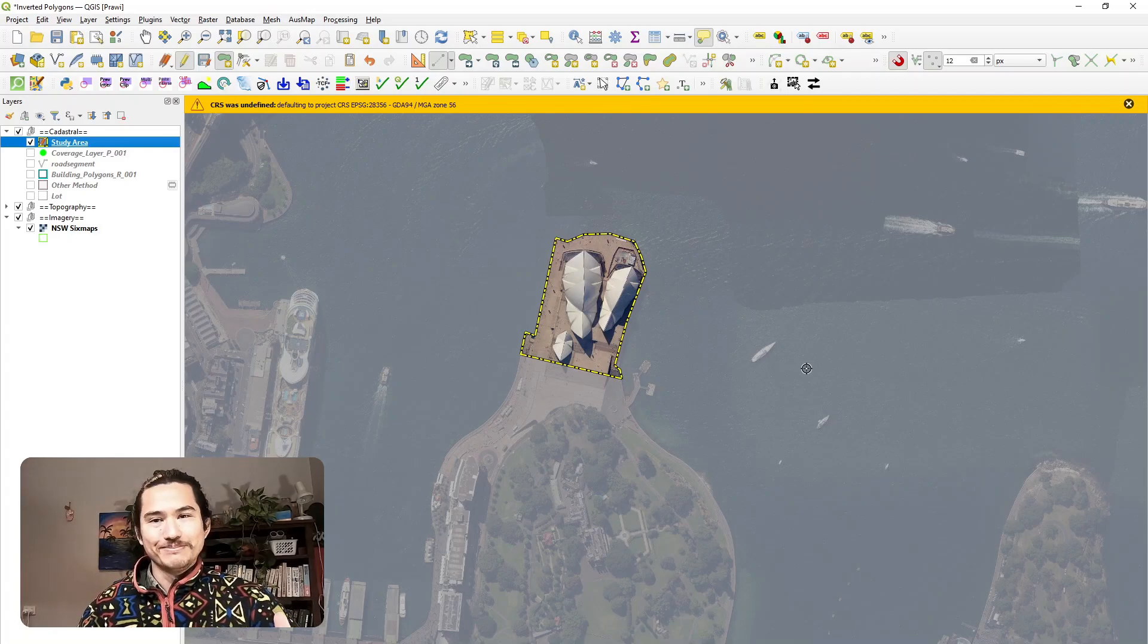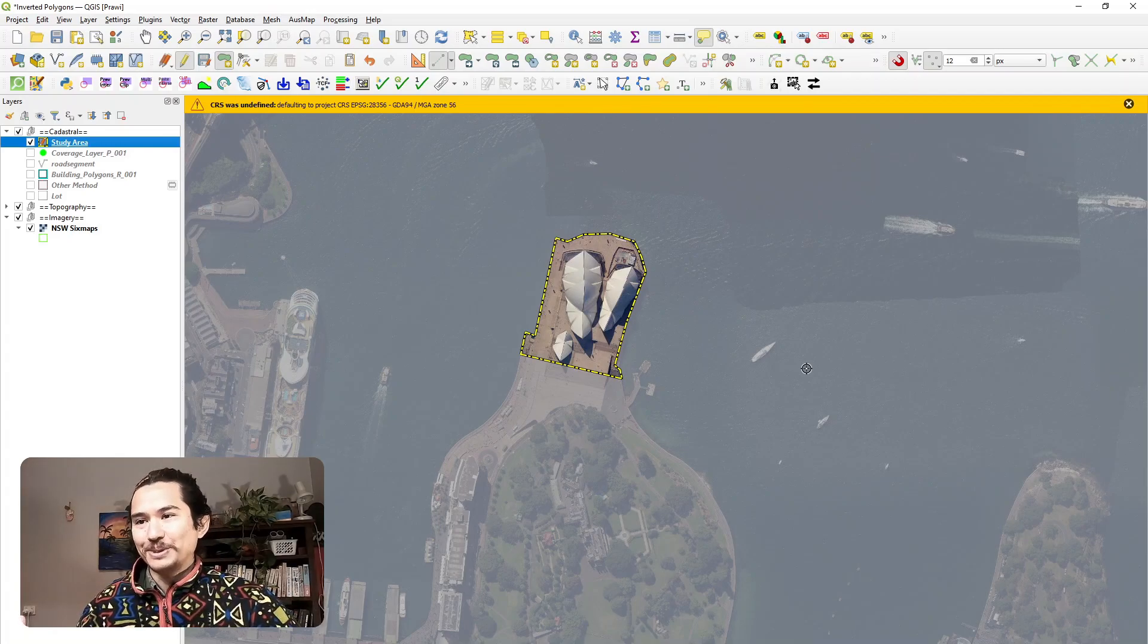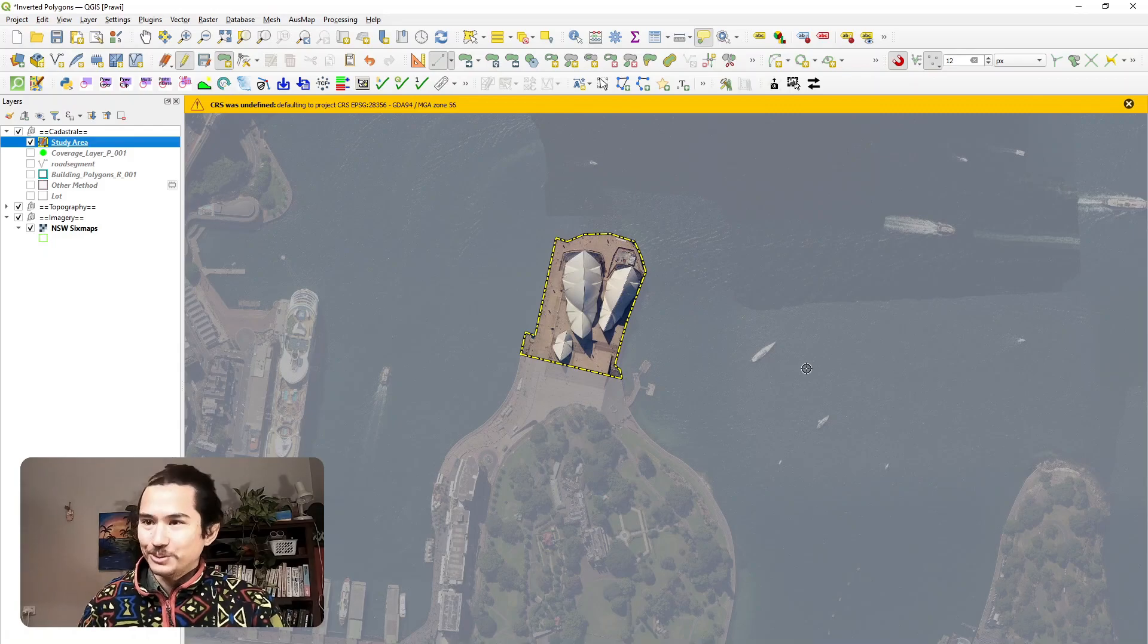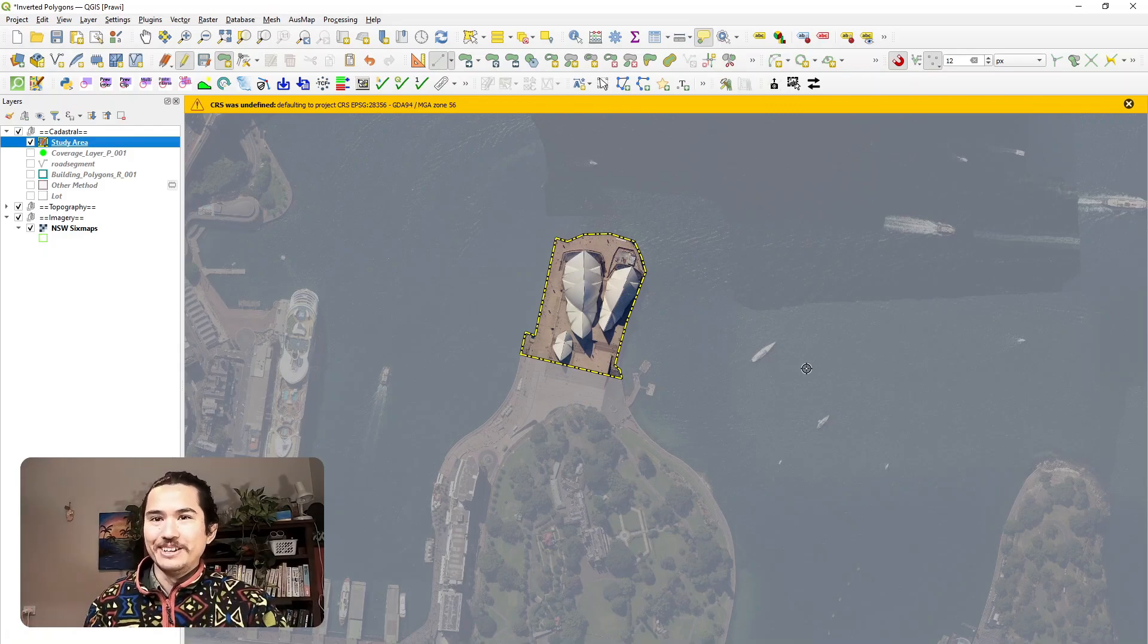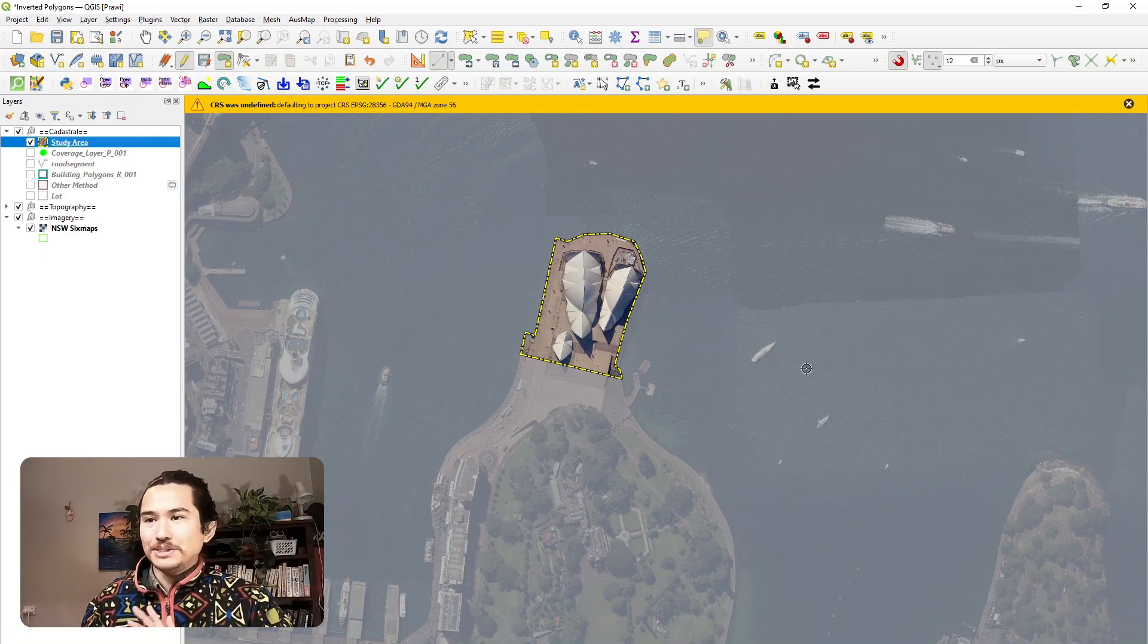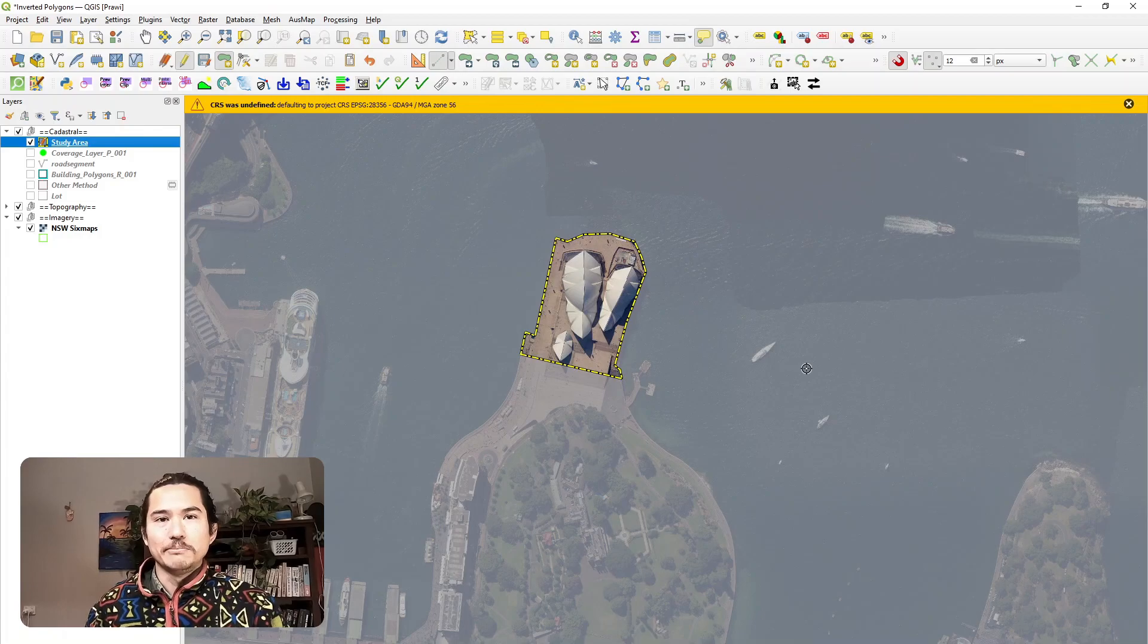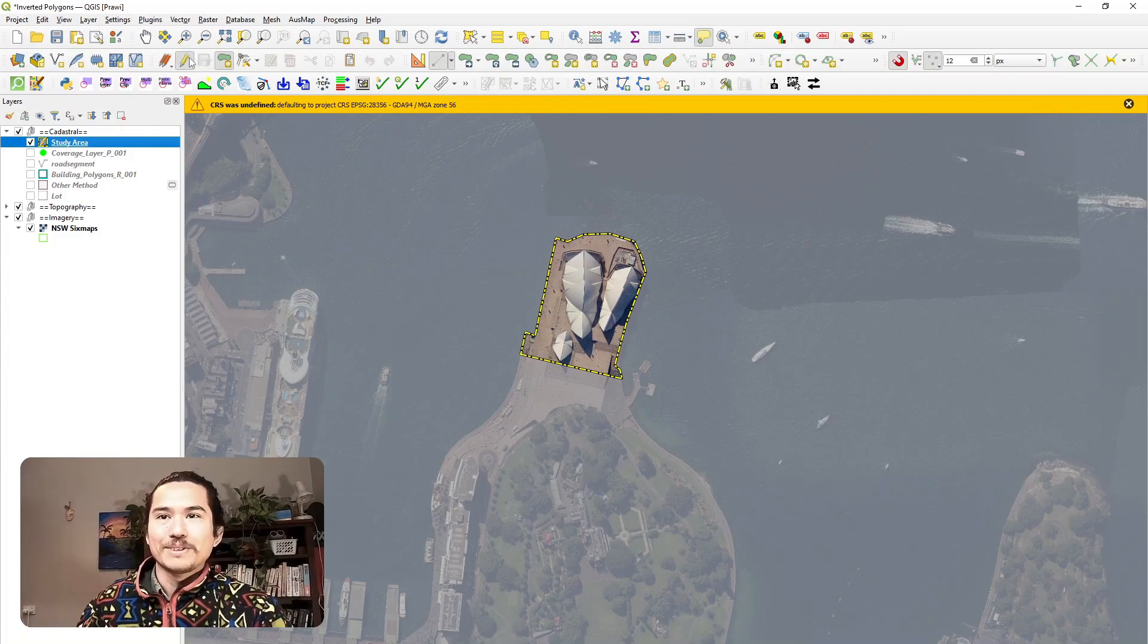And that's how you draw your reader's attention to your study area. Just through the use of inverted polygons and slight tweaks to your symbology layout.